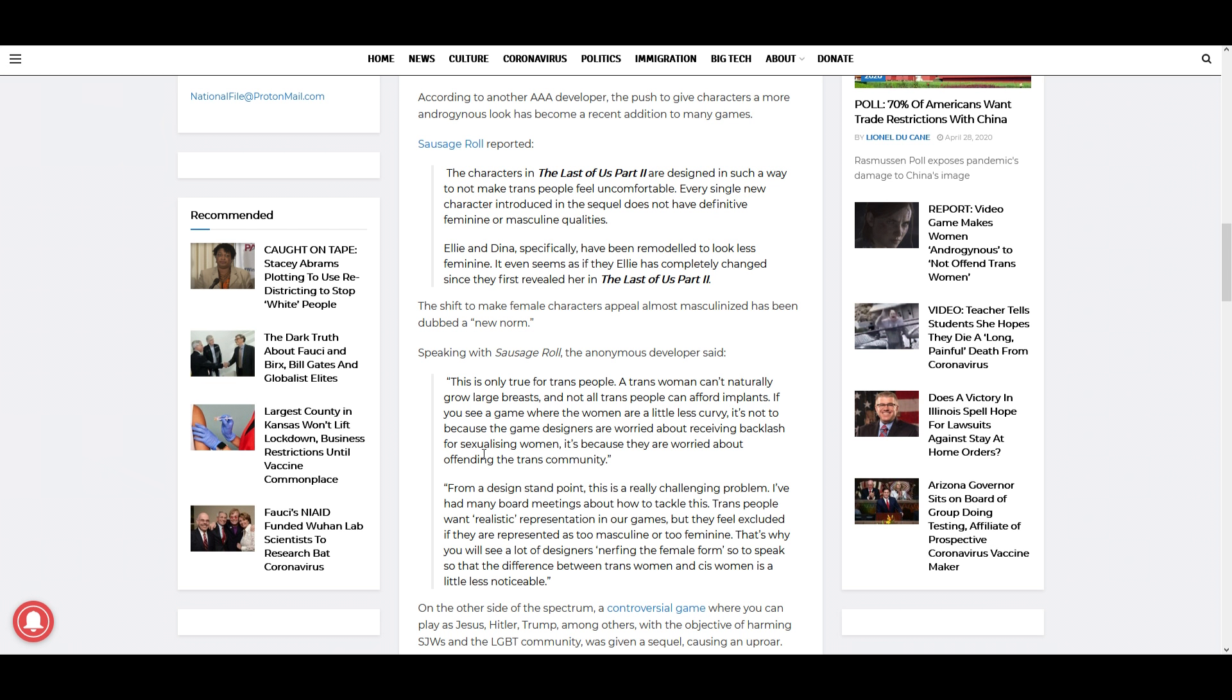From a design standpoint, this is a really challenging problem. I've had many board meetings about how to tackle this. Trans people want a quote 'realistic representation' in our games, but they feel excluded if they are represented as too masculine or too feminine. That's why you will see a lot of designers quote 'nerfing the female form' so to speak, so that the difference between trans women and cis women is a little less noticeable. The last paragraph really accentuates it, and I think they're specifically talking about the non-binary crowd that they don't want their character to be too masculine or too feminine.